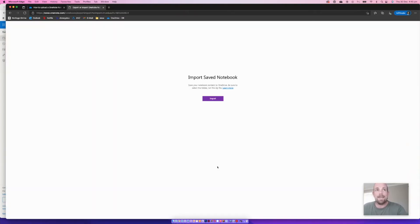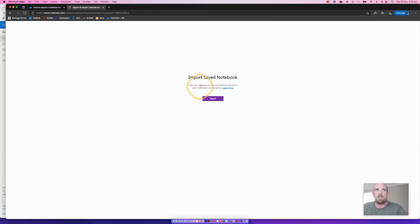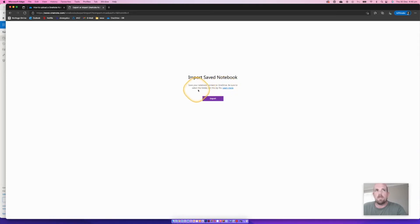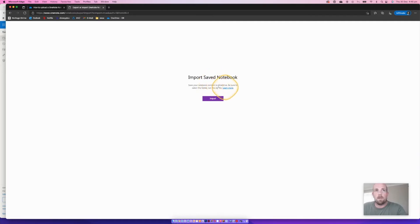So then we land here. And you will notice it gives it away a little bit here, save your OneNote content to OneDrive, be sure to select the folder, not the zip file. So that part is going to be pretty important. So to double check that.